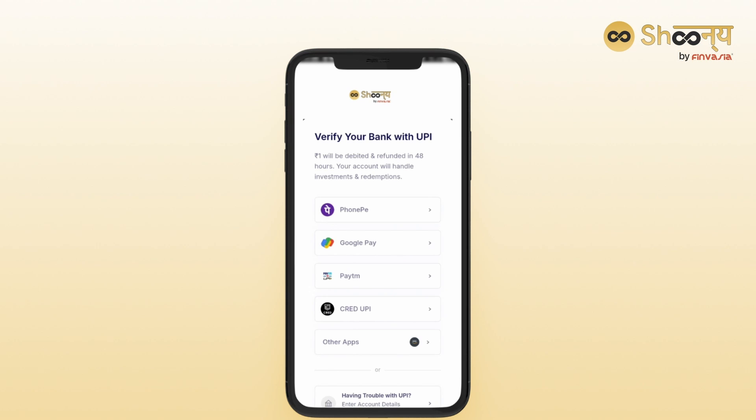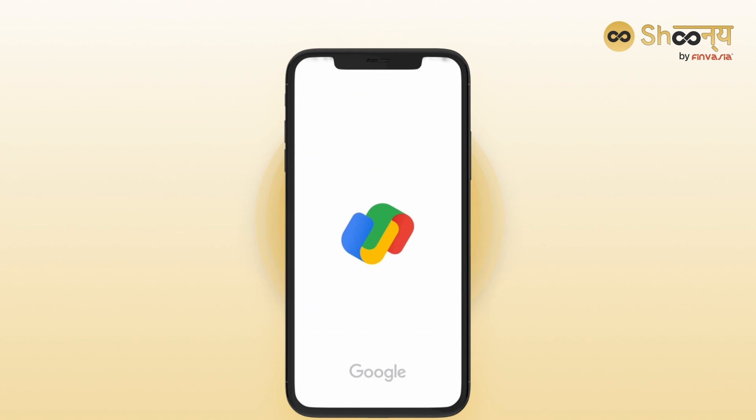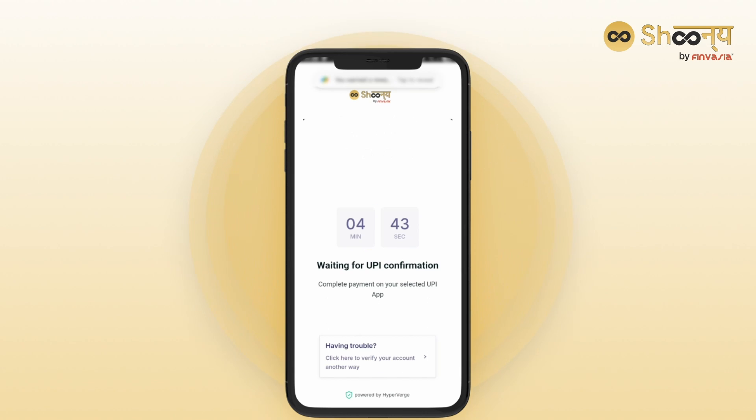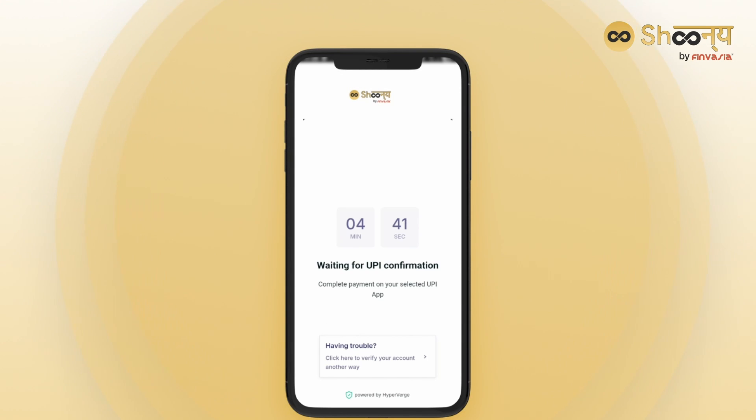For example, I am verifying with UPI. Rupee 1 will be debited and refunded within 48 hours.